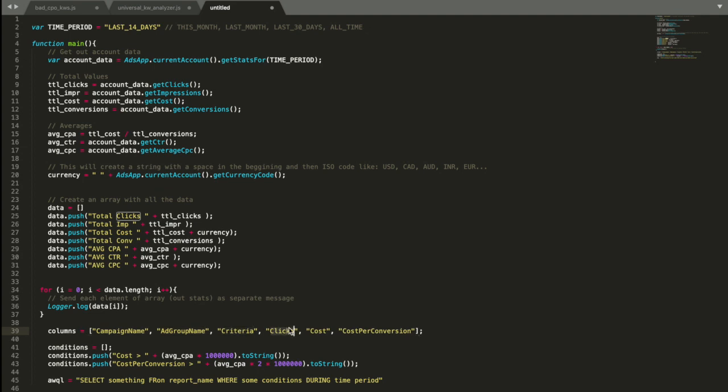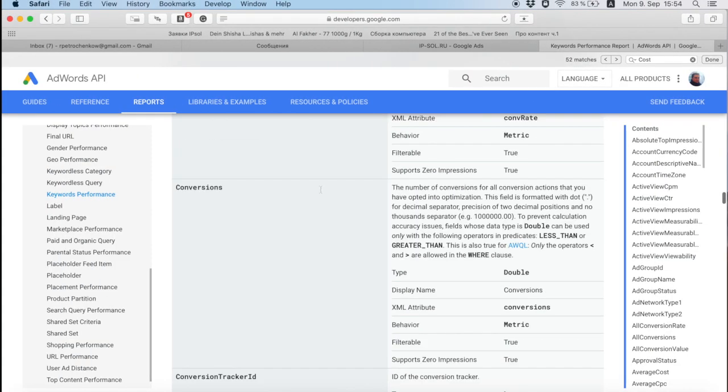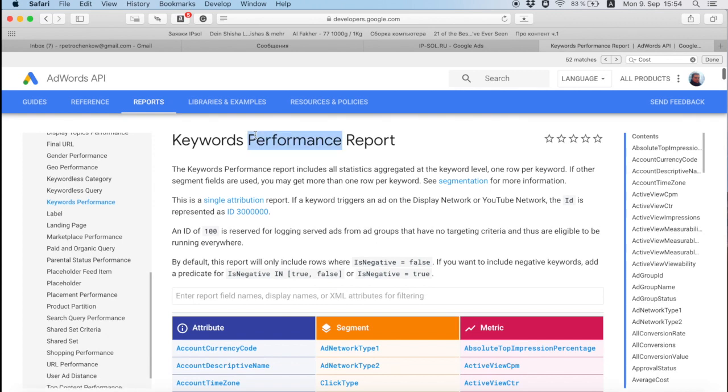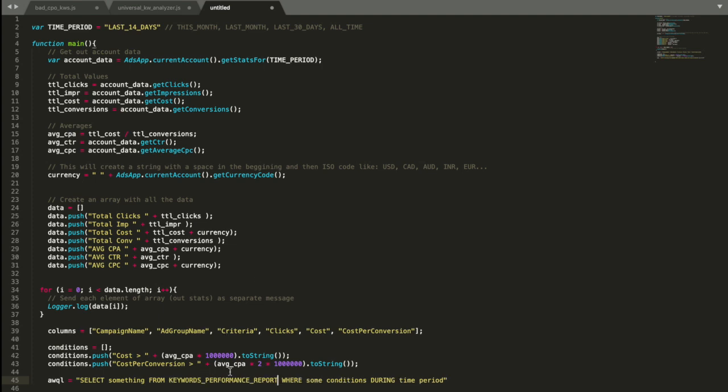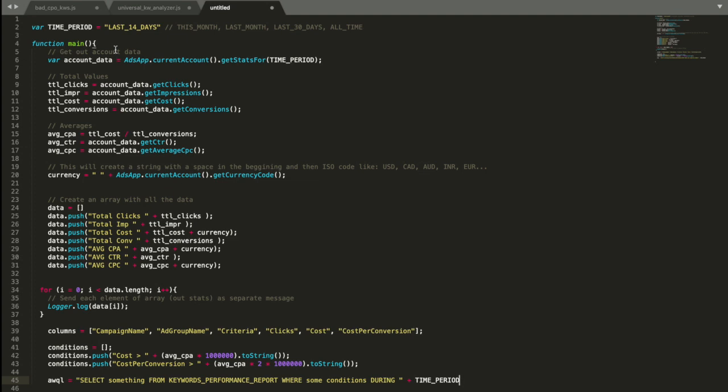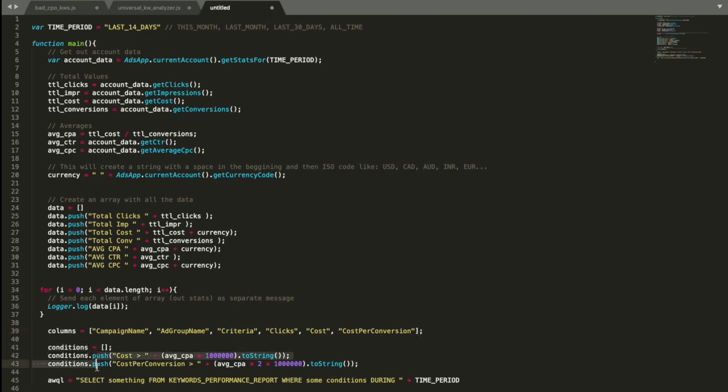So it's very easy. I wanted to select campaign name, ad group name, criteria, clicks, cost, and cost per conversion. From what? From report name, which actually is here, keyword performance report. And I'm going to copy this from another script I've already finished. Then where these two conditions are correct, where the cost is higher and cost per conversion is higher than something, and then during time period. So my time period is actually time period here on very top, last 14 days. Then the only thing I need to finish is to select something to change it to actual string, because here I have an array, and I also need to change the condition to a string.